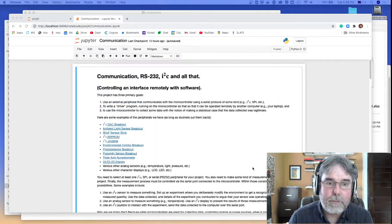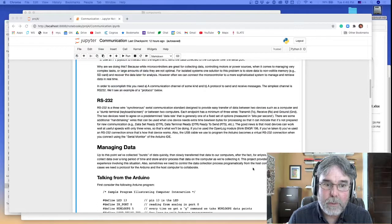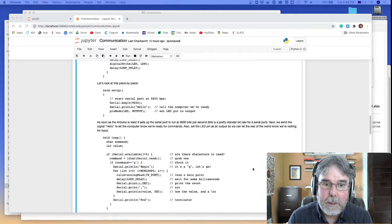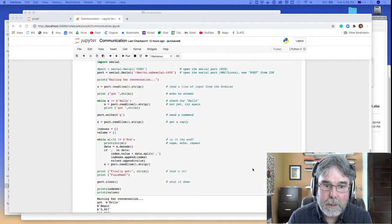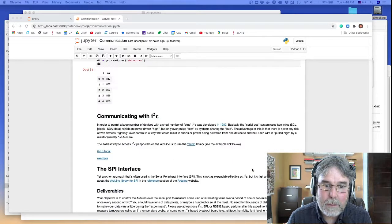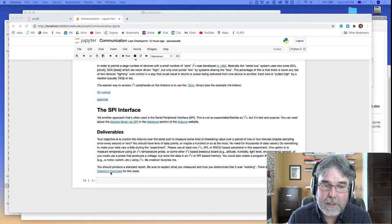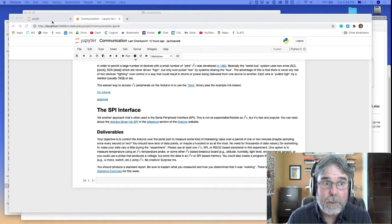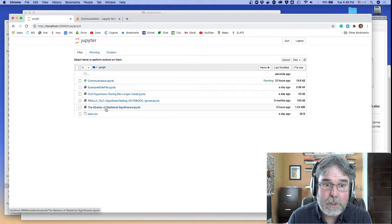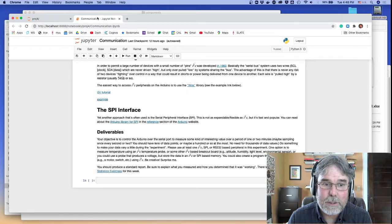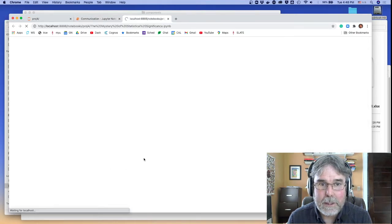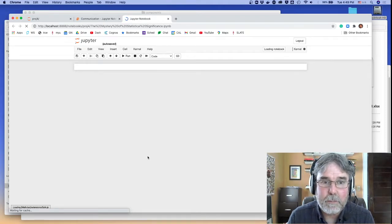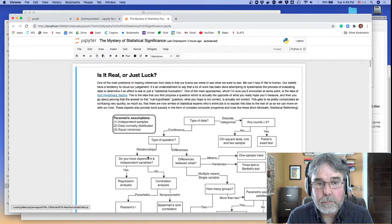This is the notebook for the communication, which we already went through in the Edpuzzle for this week. I'm going to skip down to the bottom and point out that there's a link at the bottom to the statistics exercises, which are also available in the Project 4 folder. It's called the Mystery of Statistical Significance. So let's click on that link, or you can just go straight to the notebook from the folder.